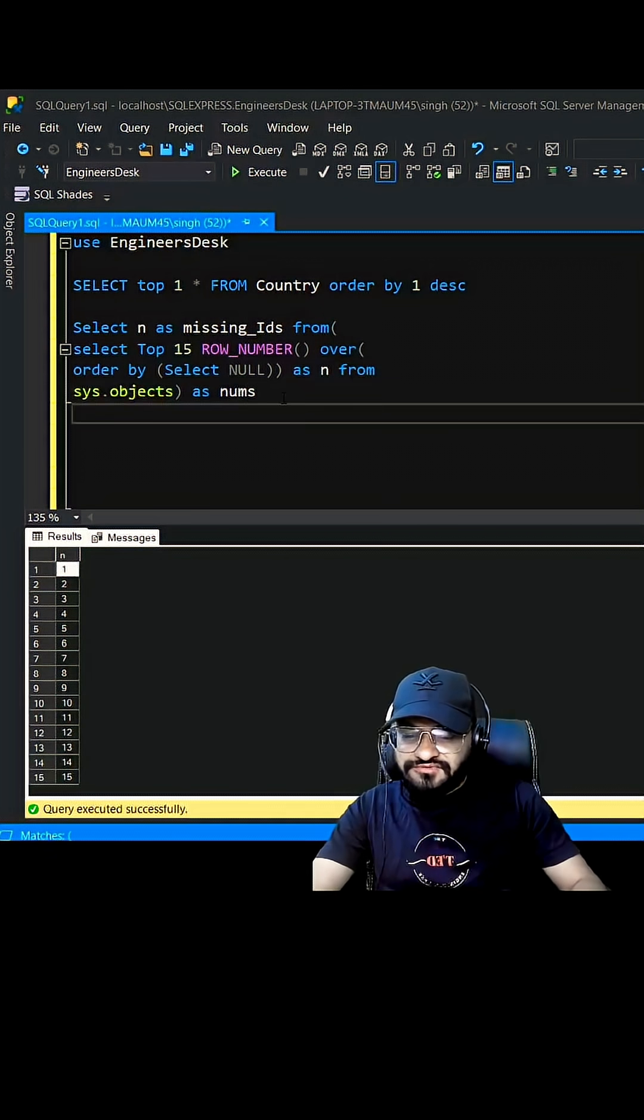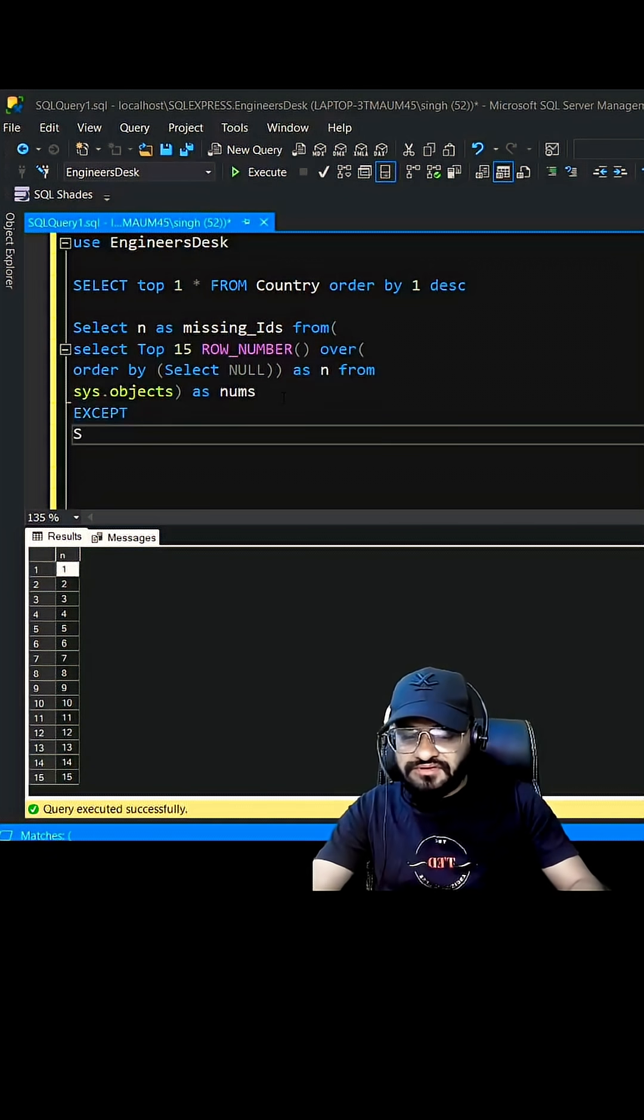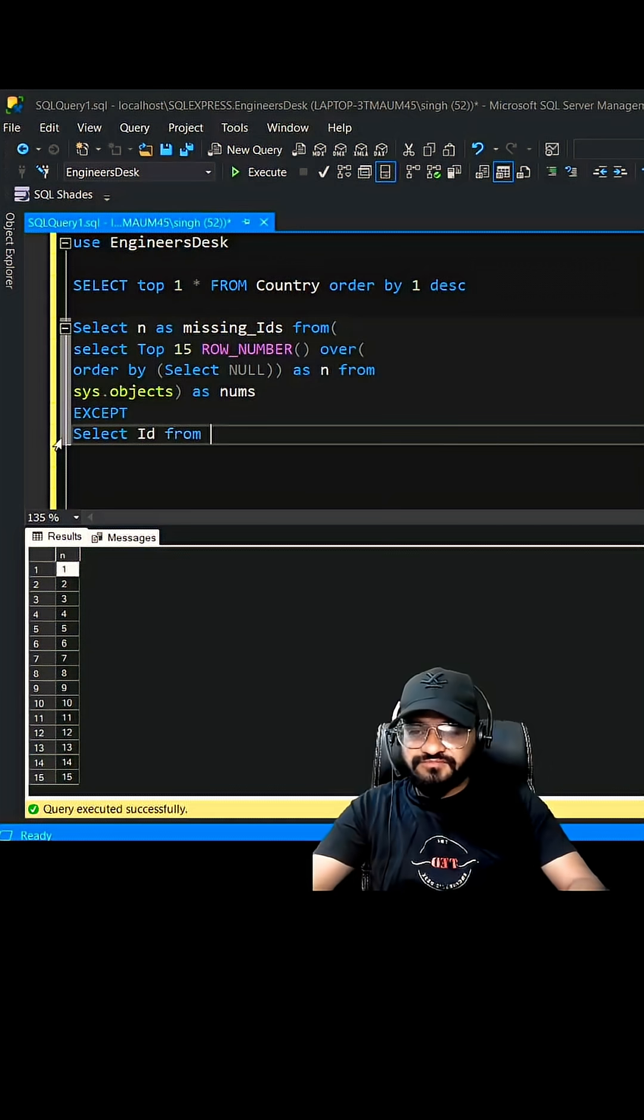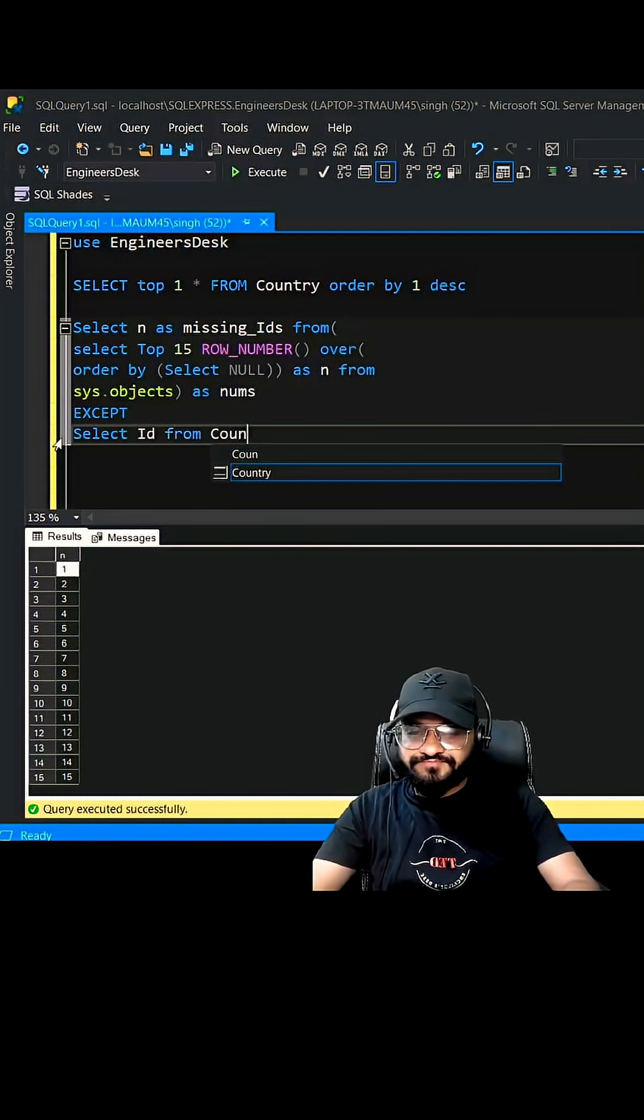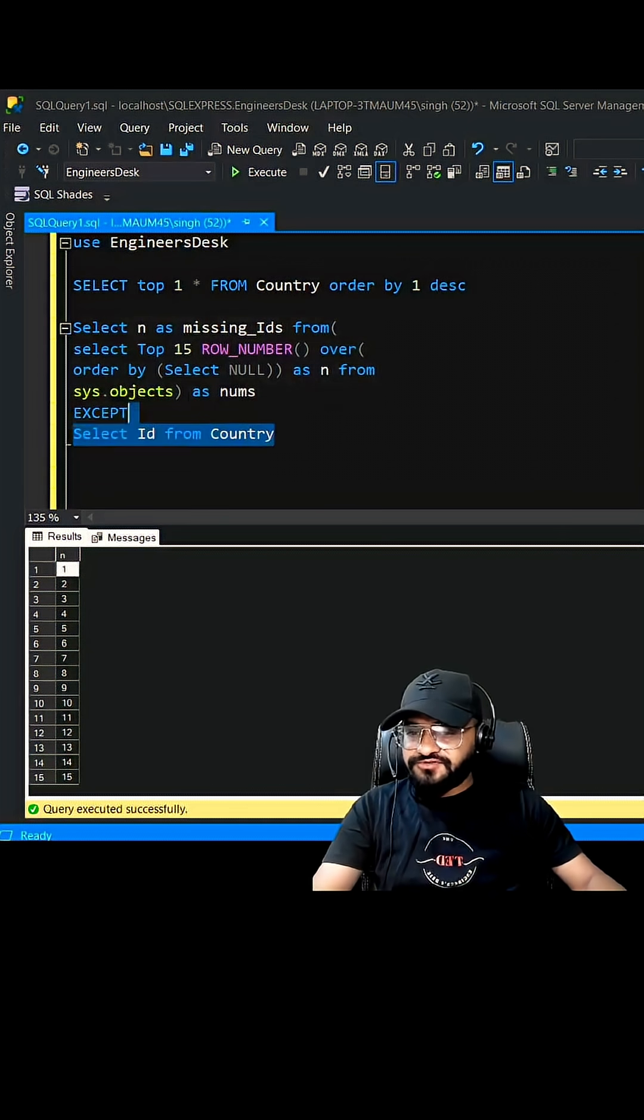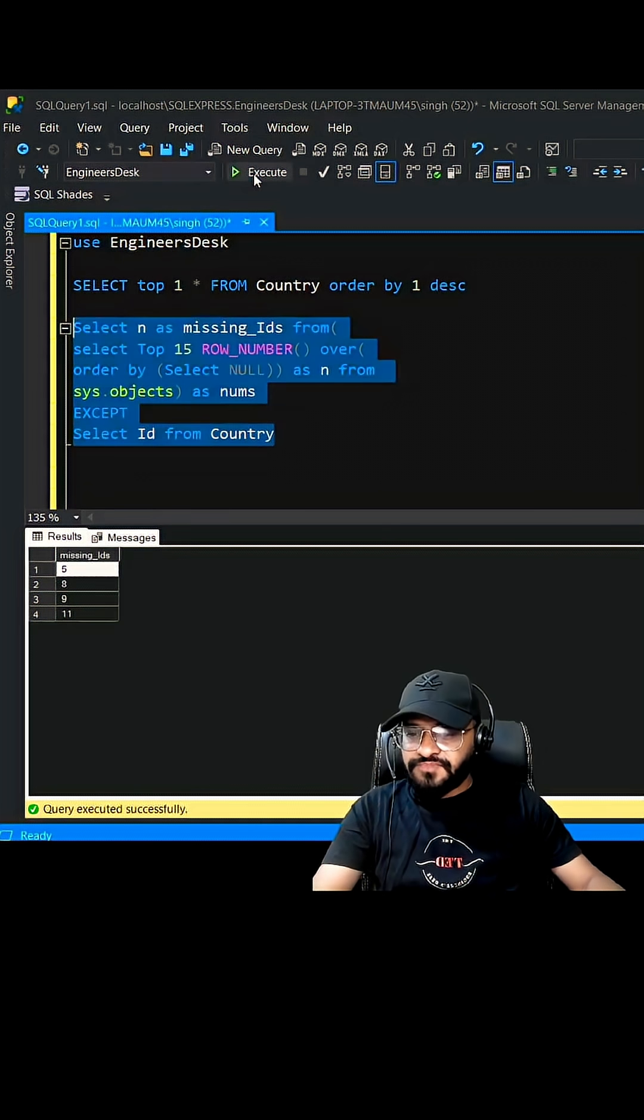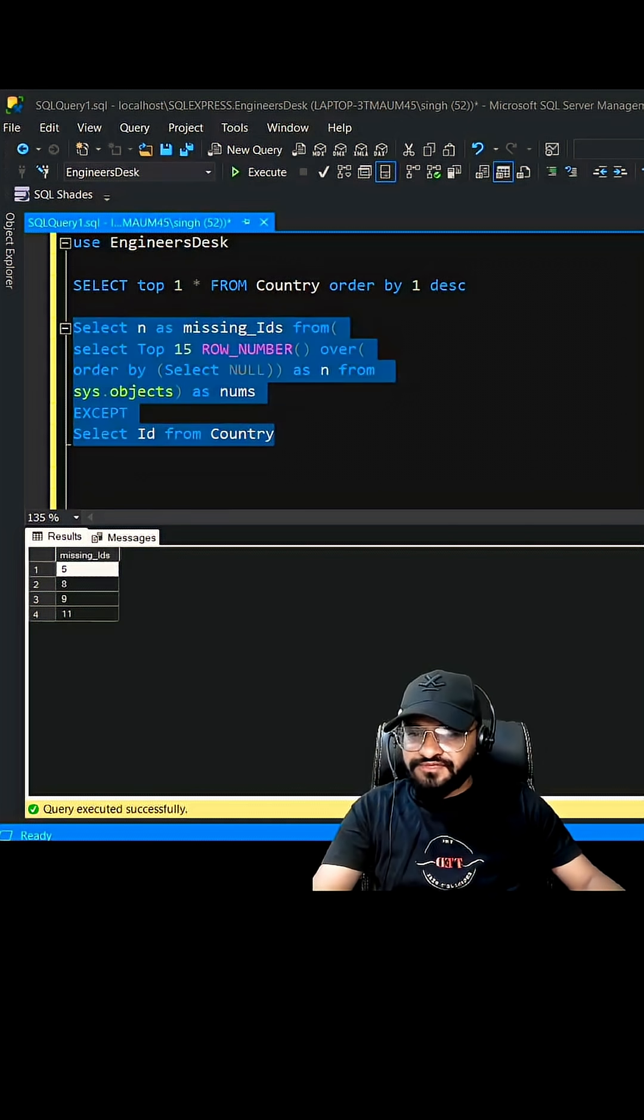You have to write EXCEPT and then SELECT ID FROM Country. So now this query should give you the missing values. So you have 5, 8, 9, and 11.